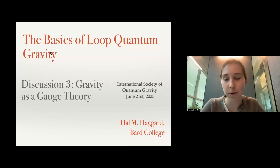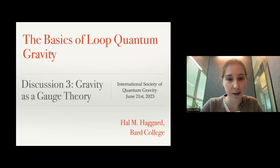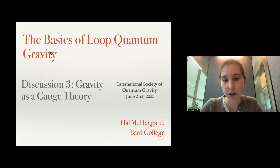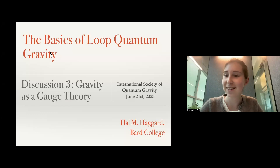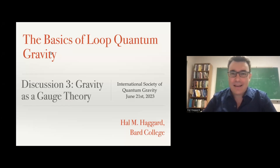This is part of the Basics of Quantum Gravity School organized by the International Society for Quantum Gravity. Today Hal is going to continue his discussion on gravity as a gauge theory. He will again pause at the middle of the lecture to take questions, and then at the end we will also have additional time for questions. Hello and welcome to everyone.